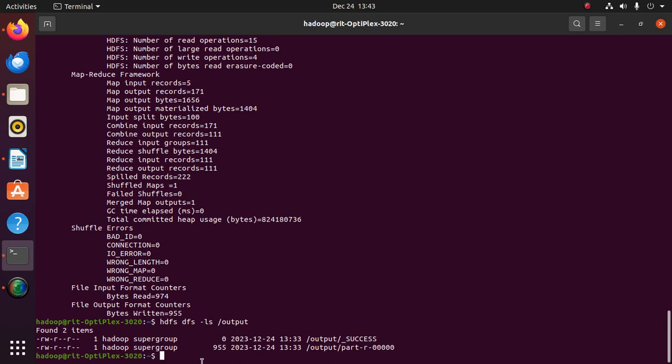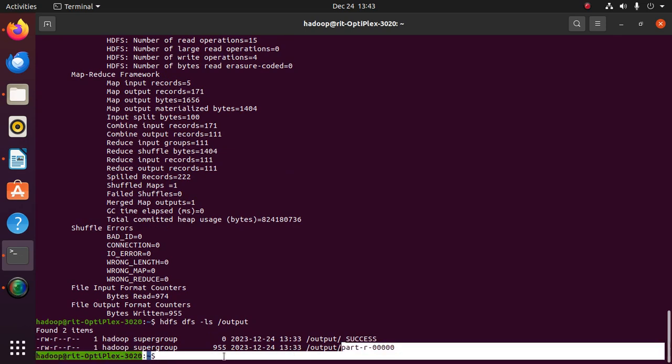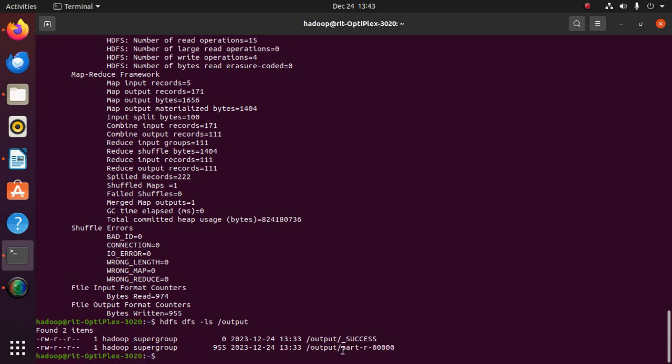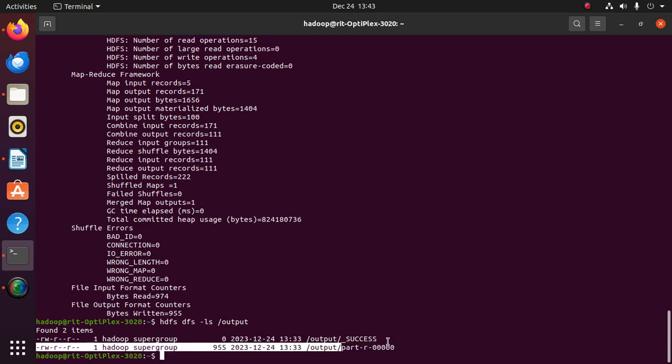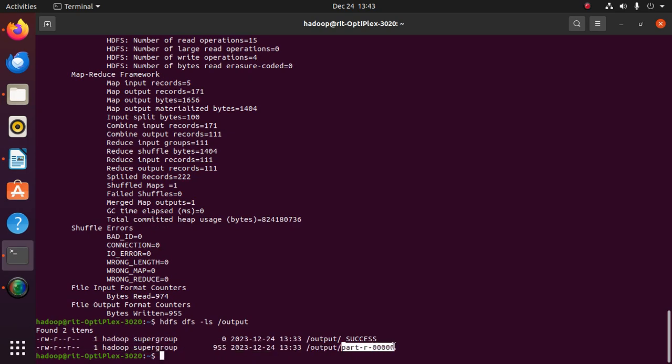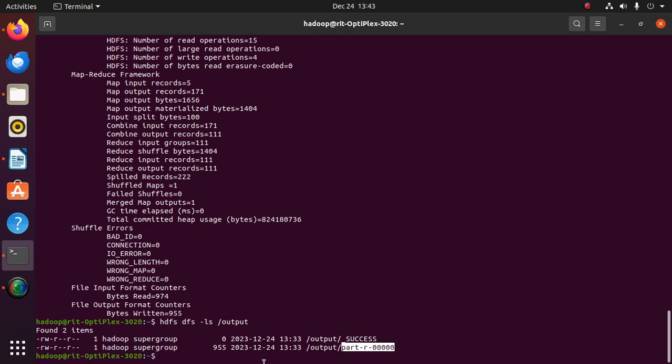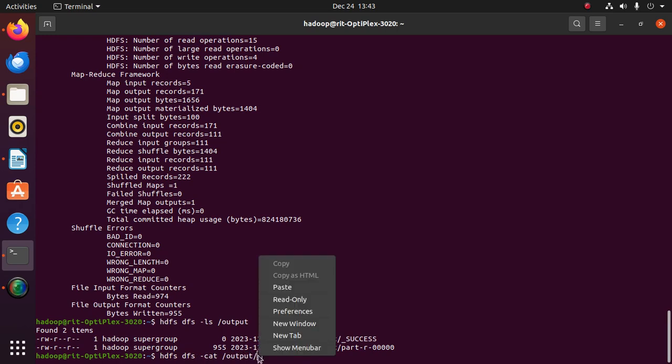Copy the file name. We have to view the content of the file. The command is: hdfs dfs -cat /output/[the file name which was created].